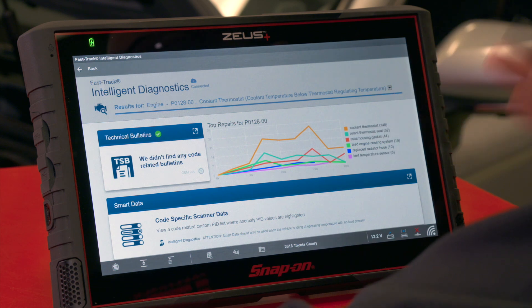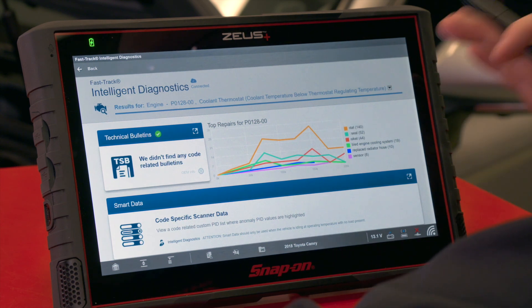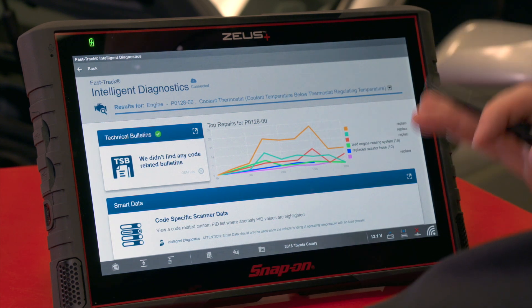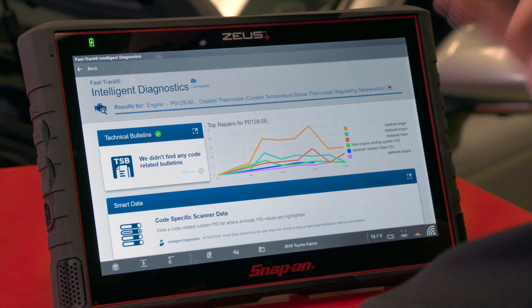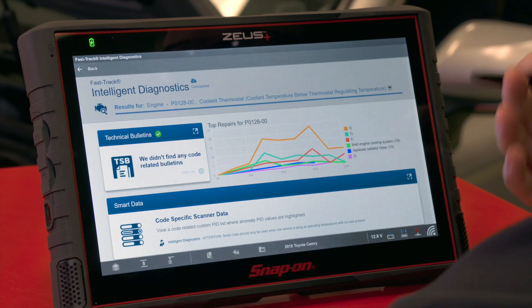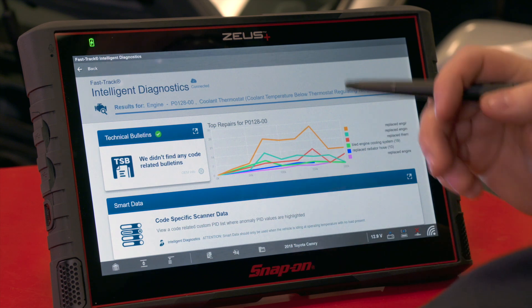If you read this like a book — top to bottom, left to right — going through each of these cards will walk you through a repeatable diagnostic workflow. The first thing you want to do in any diagnostic is check TSBs first.